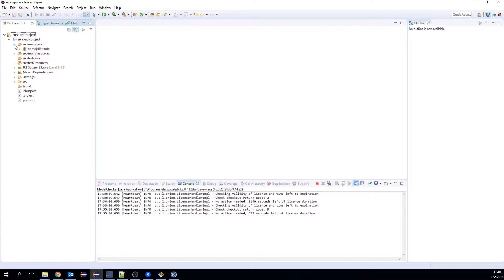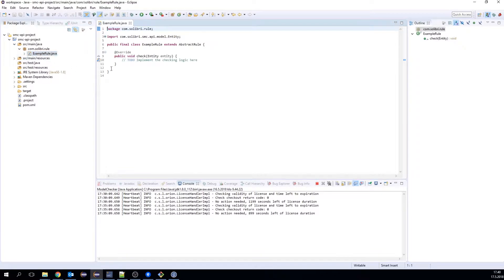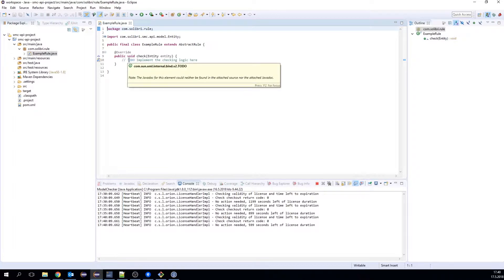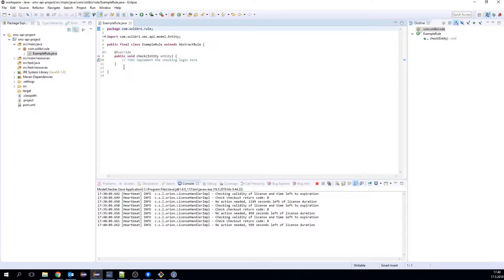When going to the source folder, we find the example rule class. This class has an overridden method called Check — here is where the check-in logic is implemented. Let's start by adding a simple example that creates a result for all the entities that come to this method.